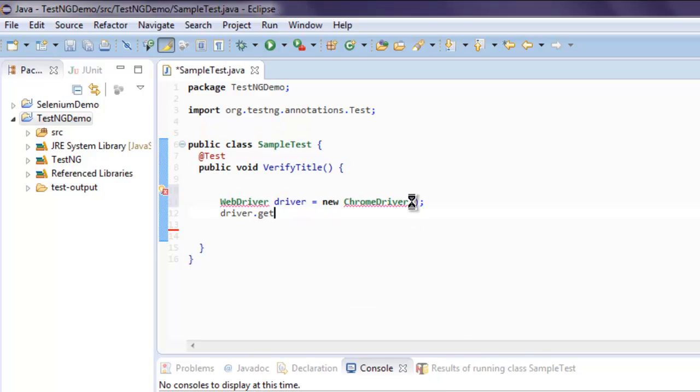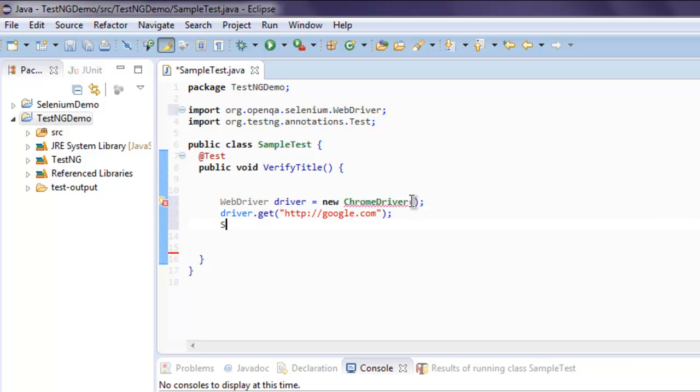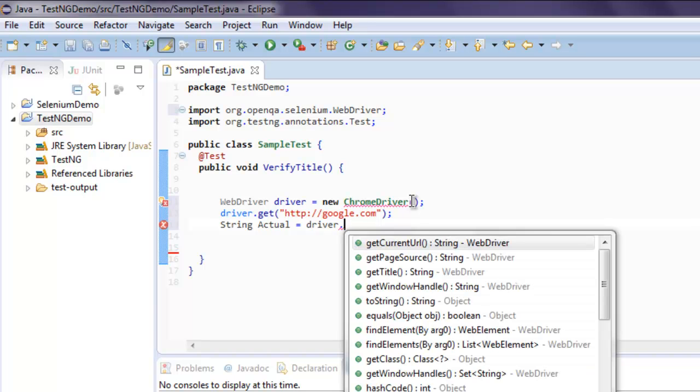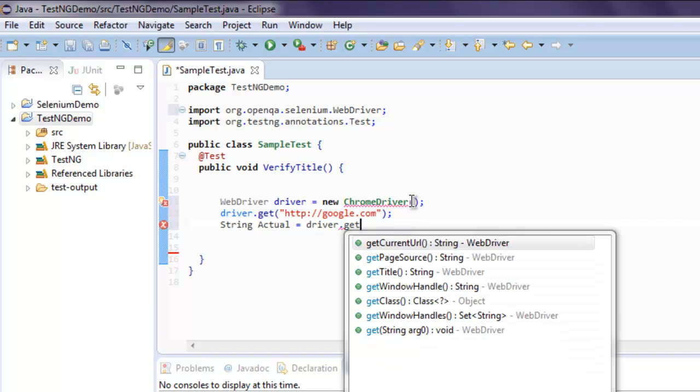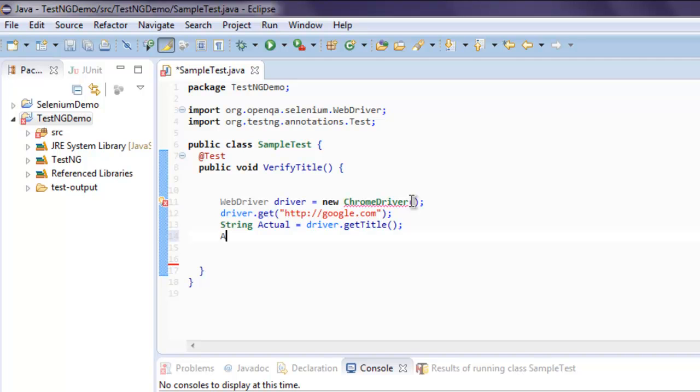We are going to type in google.com. After that I'm going to create a String named actual, and here I'm going to collect driver.getTitle so the title of that page is stored in this string.